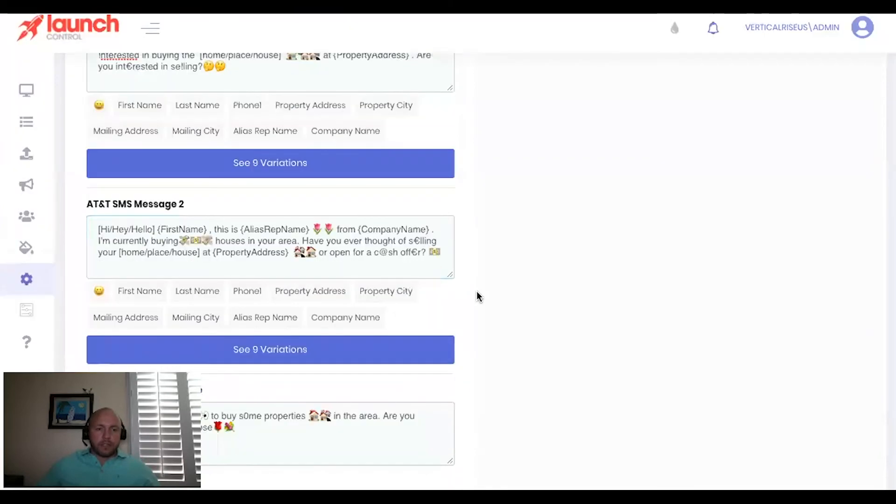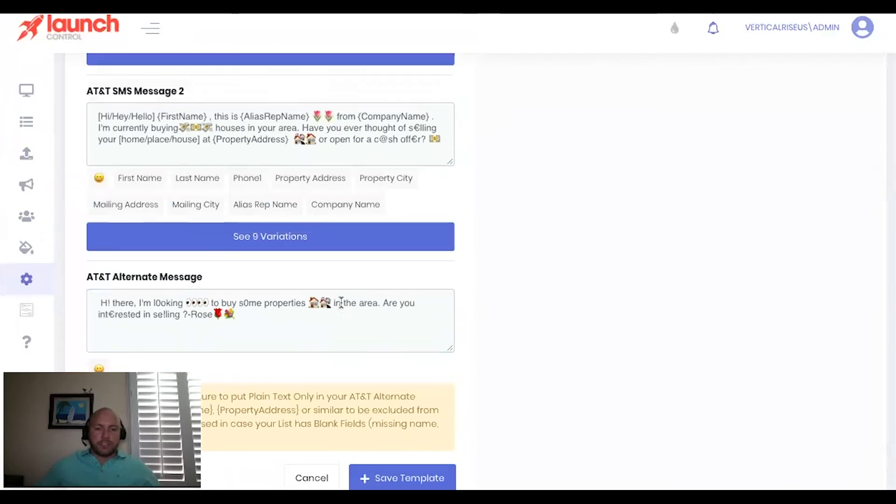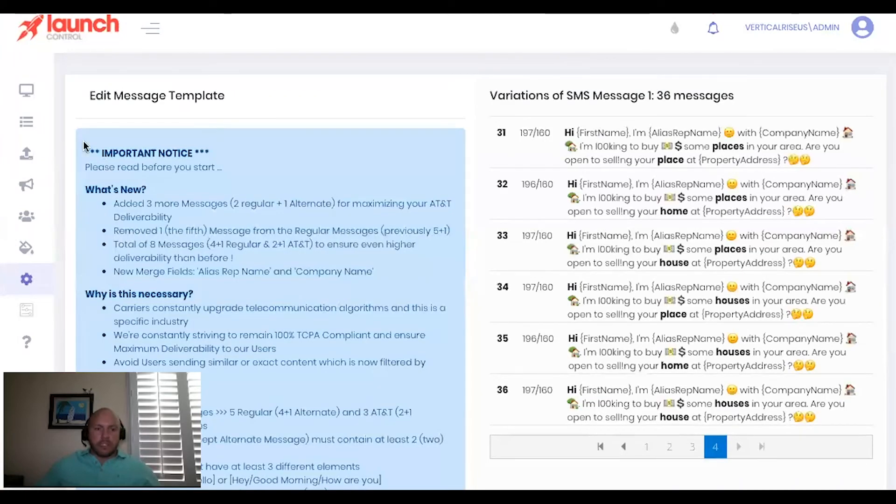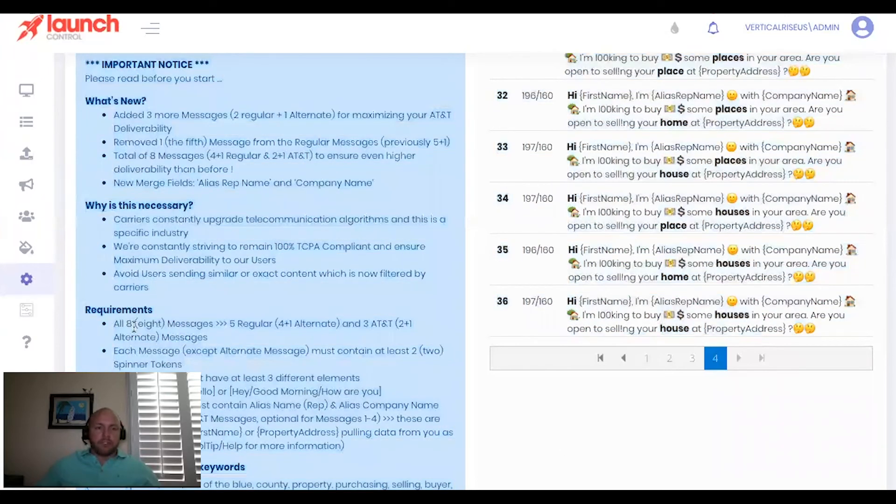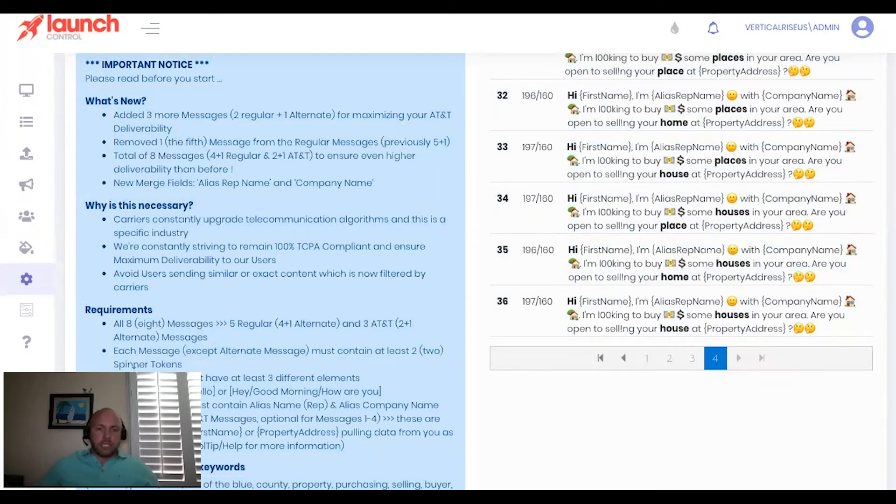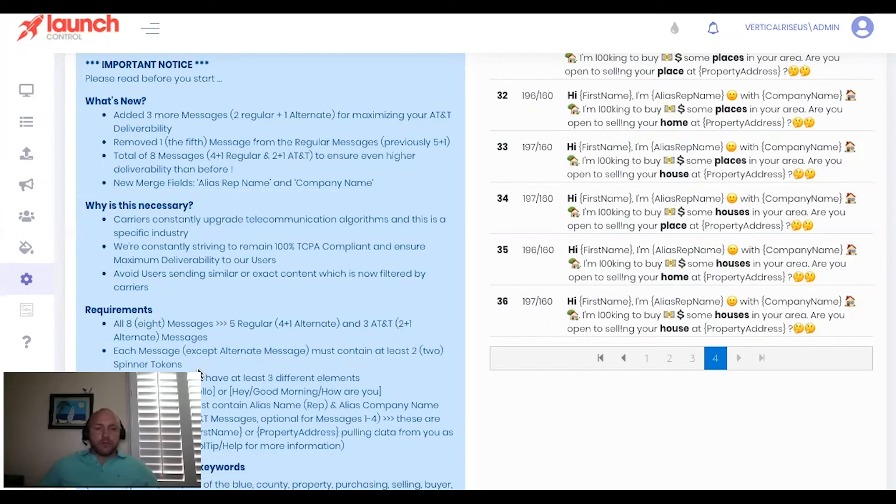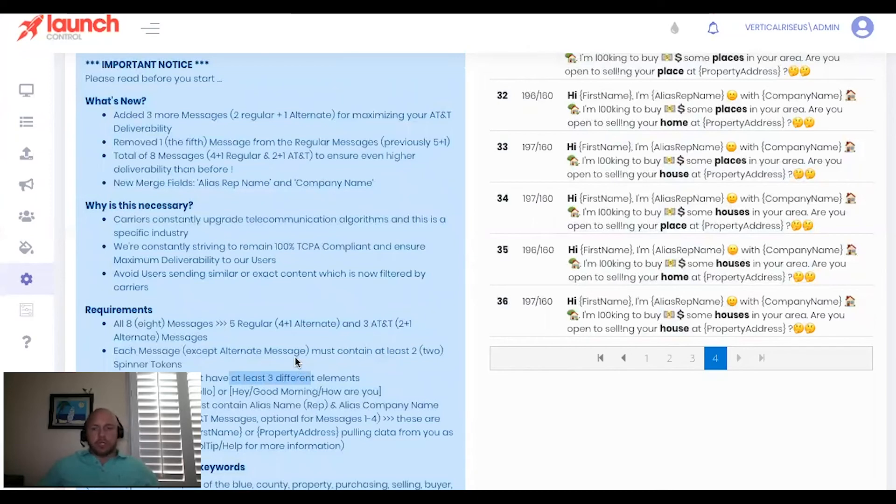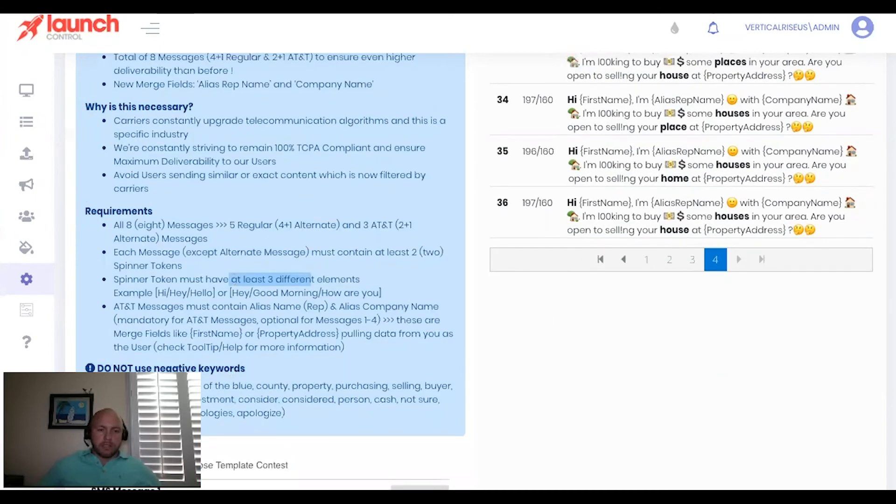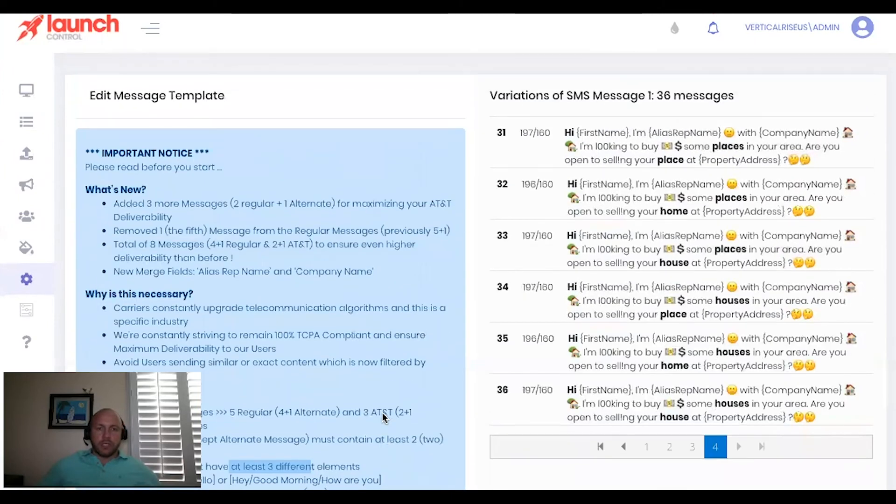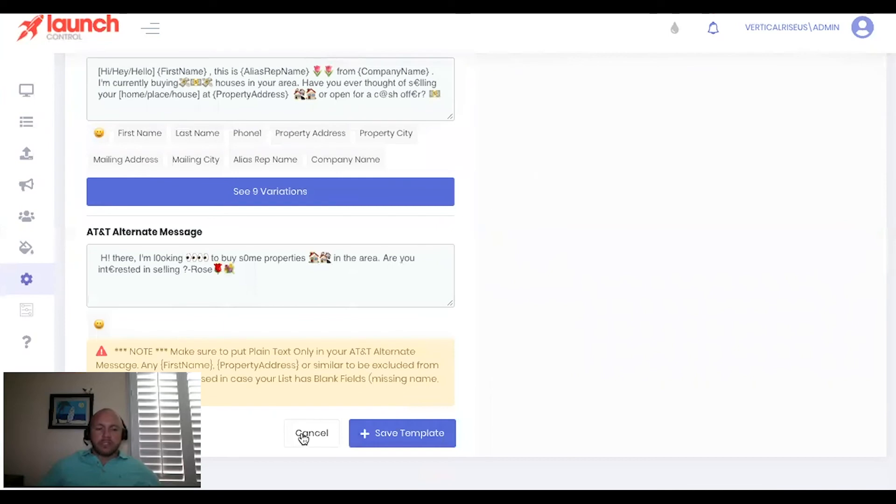All right, perfect. So that's basically it for the message templates. And again, utilize this up here, the blue box with all of the specifics. Just know that, you know, you have to have eight messages. There's five regular, and then three AT&T, and the alternate messages, each message except for the alternate message must contain at least two spinner tokens. And to those two spinner tokens, you can have more, but at least two of those spinner tokens must have at least three different elements. So, Hey, hi, hi there. Looking, seeking, searching, things like that. And then AT&T messages must contain alias rep name and alias company name. And that's mandatory. Let's see. And then of course, going back to not using negative keywords. So that's essentially the message template.